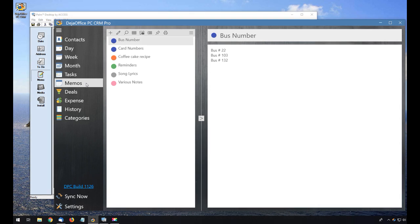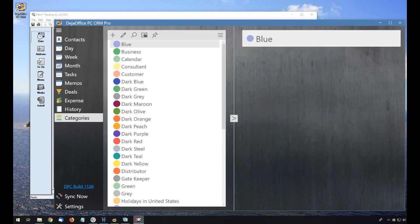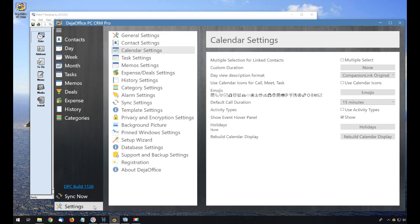DejaOffice also has a few features that don't exist in Palm Desktop. Categories have colors, and I can set emojis for my calendar events.